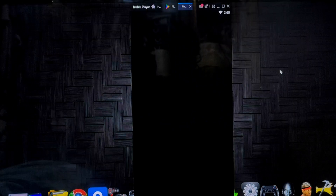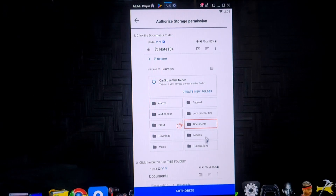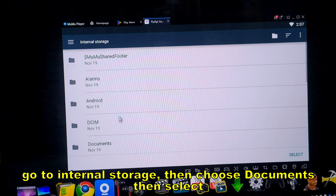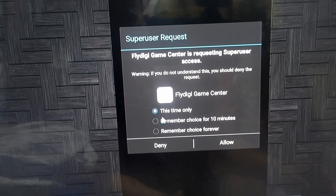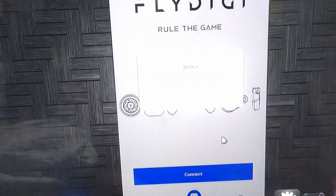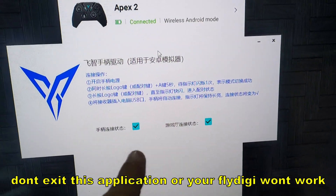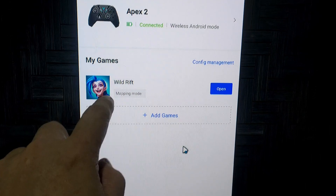Once installed, open the FlyVG Game Center app and click Agree. You need to authorize the app — just follow the steps. Authorize internal storage and documents, click Select, choose 'remember choice forever,' then Allow. Go to Settings as prompted. Once connected, you'll see the PC activation tool has two checks, which means you're good to go.